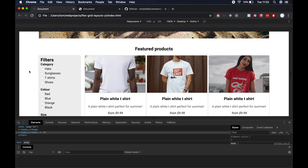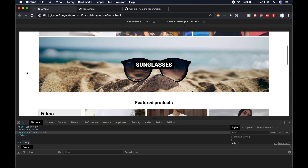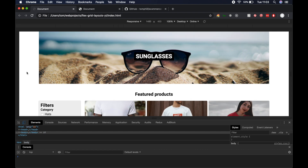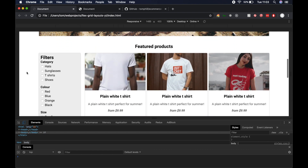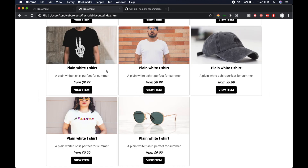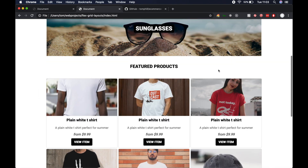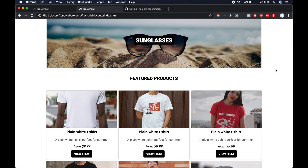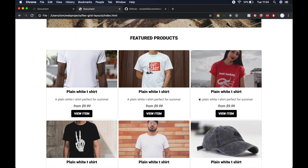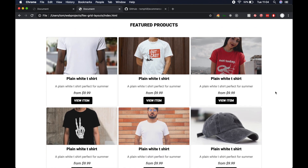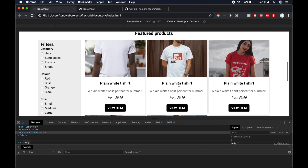Hey guys, welcome to today's video. We're going to be continuing with part two of a CSS and Flexbox tutorial. I'll leave a link in the description below for part one. In part one we created an ecommerce layout with categories at the top using Flexbox and featured products at the bottom using CSS grid. I mentioned in that video to drop a comment if you wanted a part two where we create this type of layout.